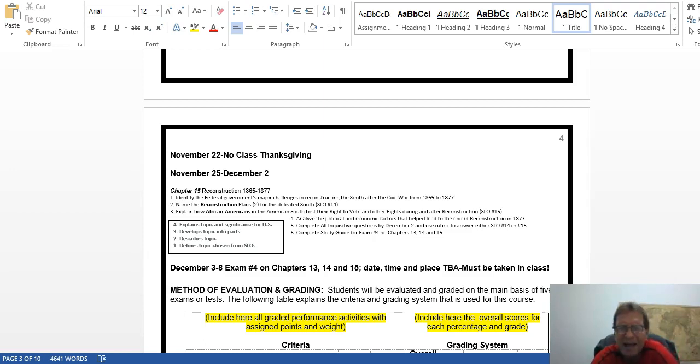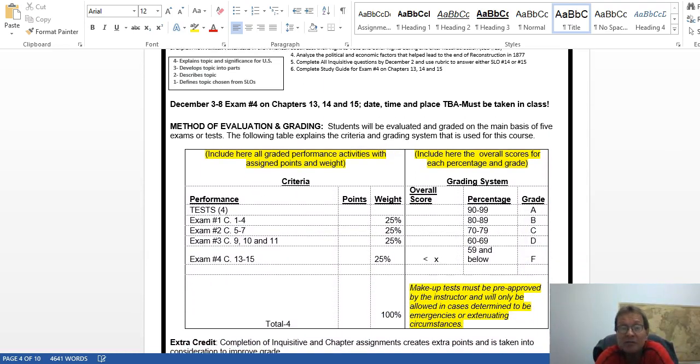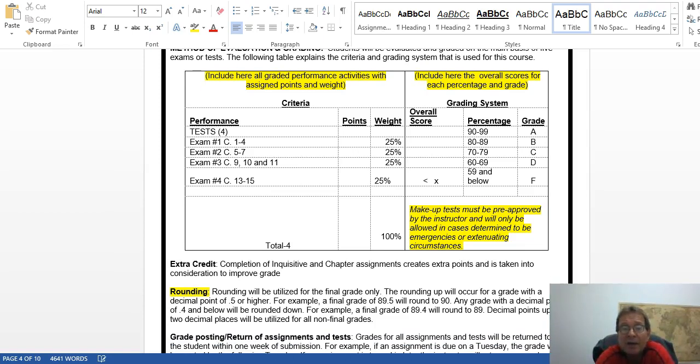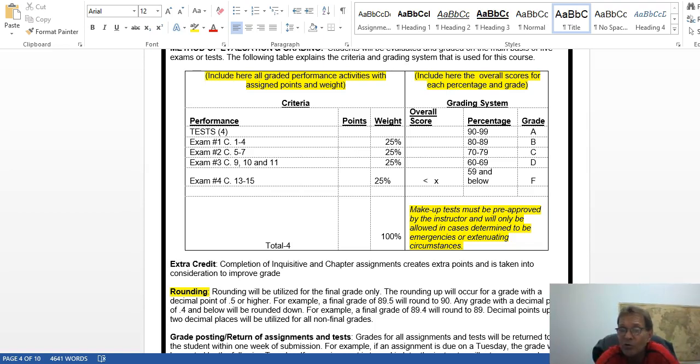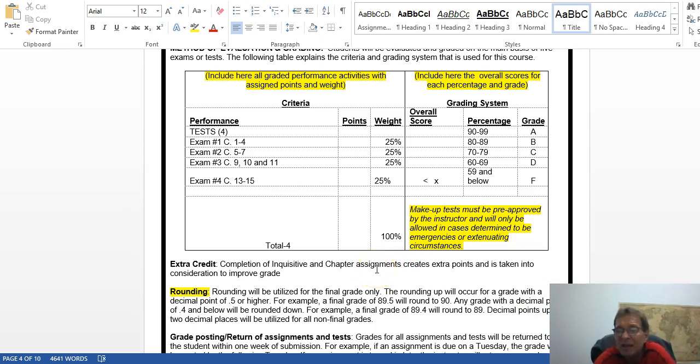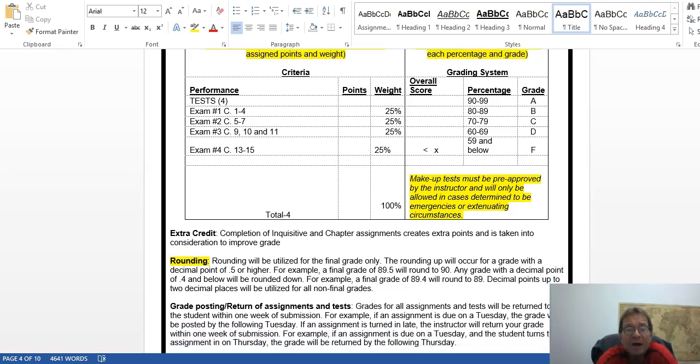This is the grading system. Each exam is basically 25% of your grade. If you do those Inquisitive assignments and chapter assignments, this will generate extra points for you, and the computer is going to automatically give them a grade. I'm using the rubric to grade many of those chapter assignments or just a basic simple point grading system. That is going to be averaged in automatically by the computer, and I will round everything up over five; under five it gets rounded down.